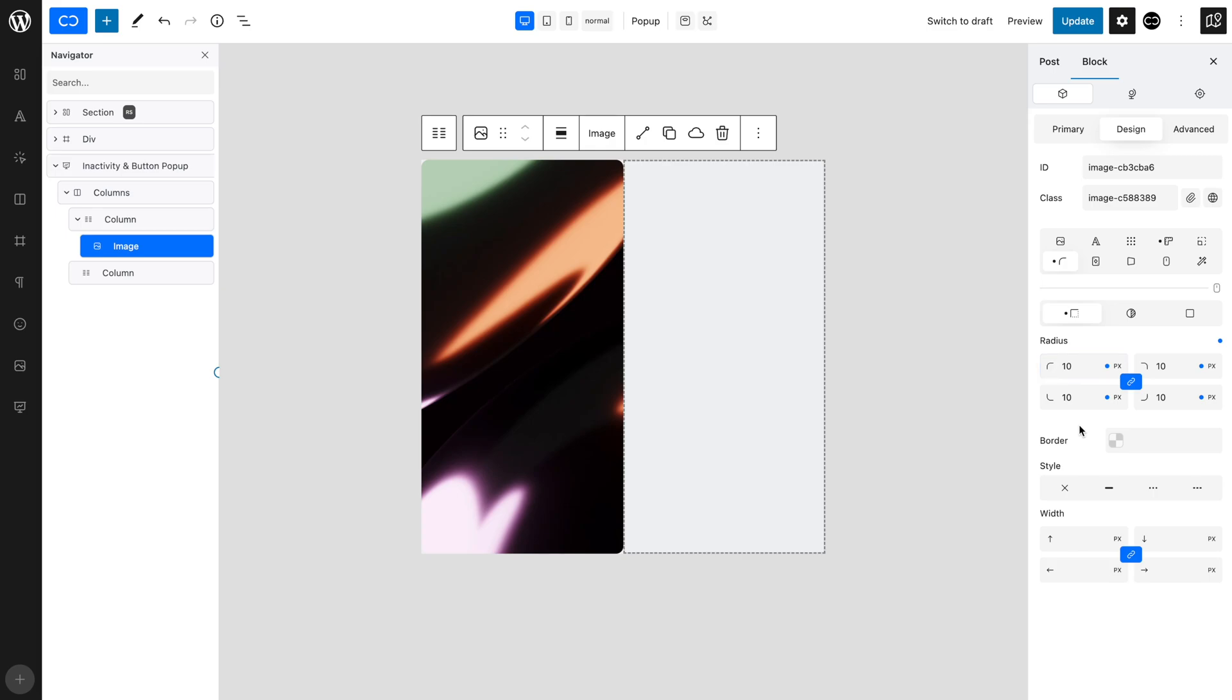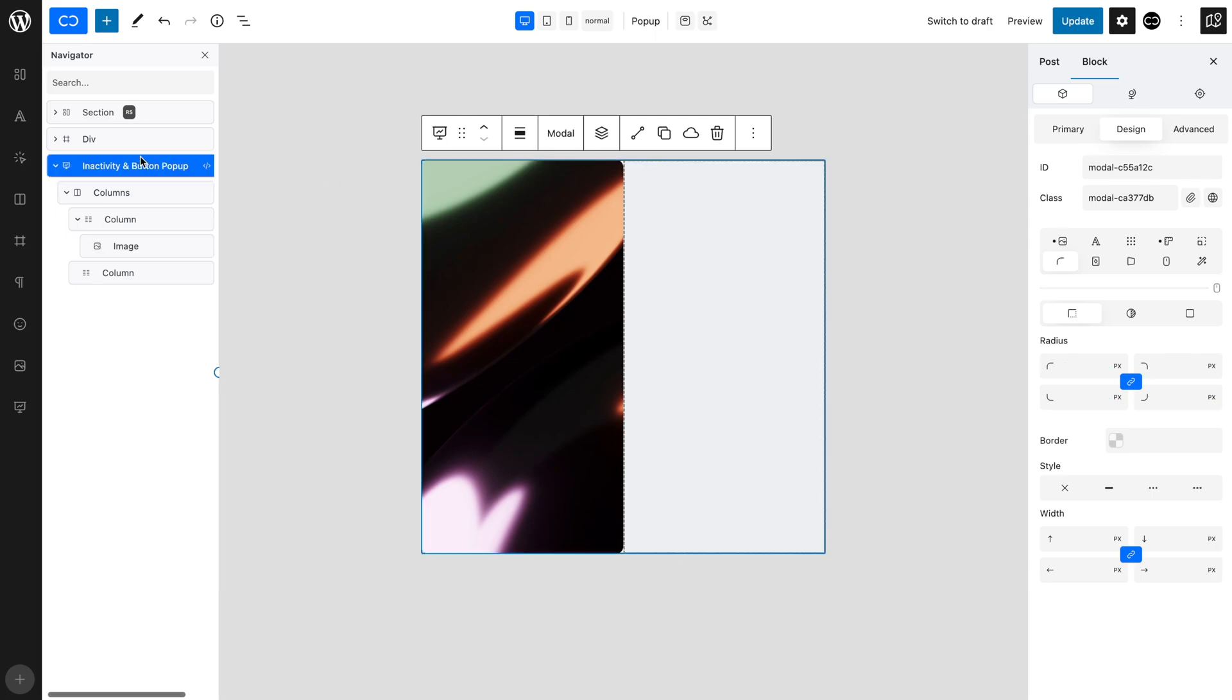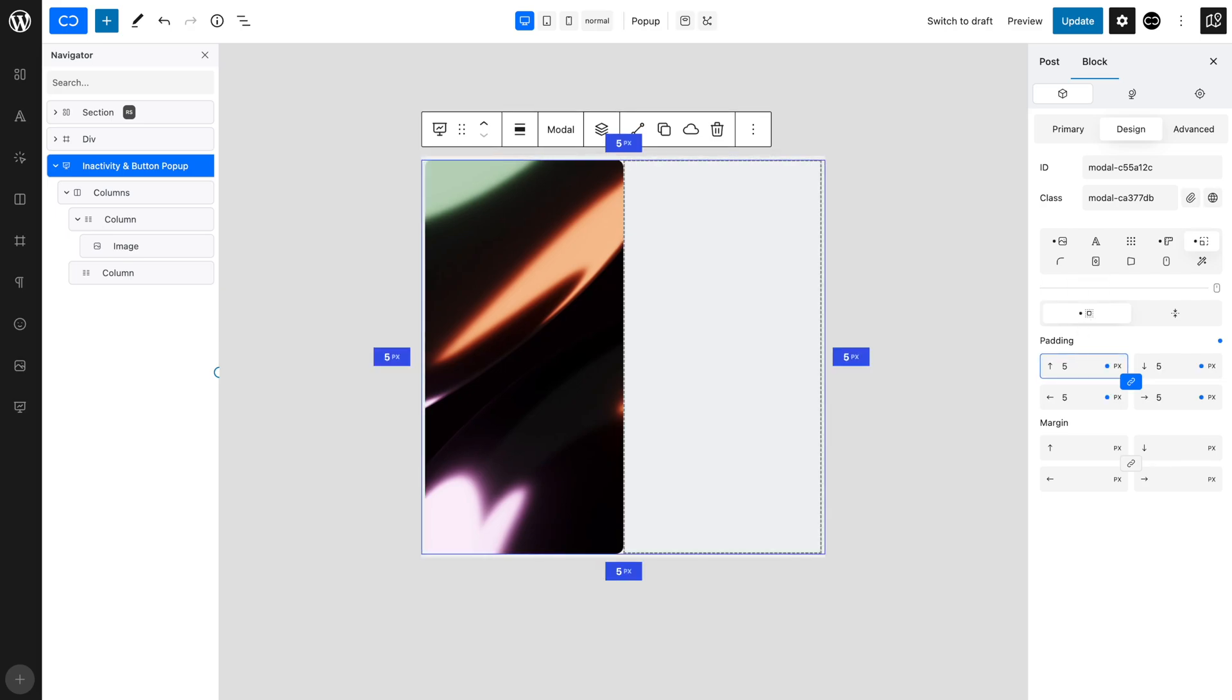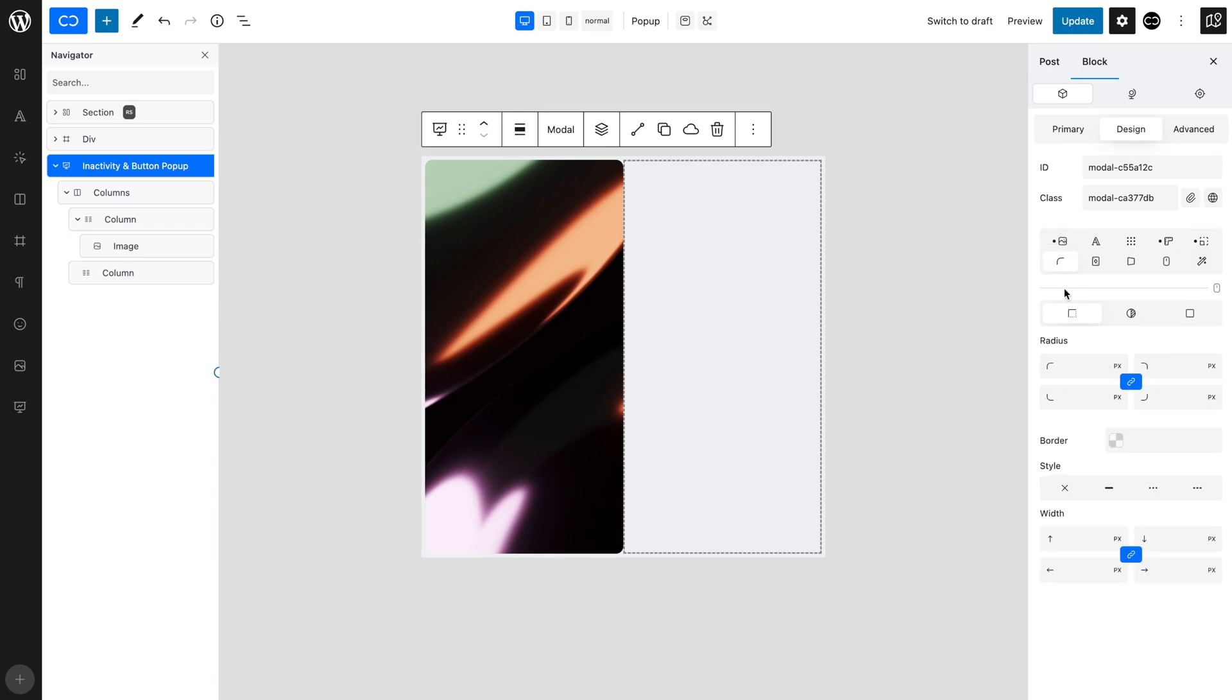Let's add a little bit of space between the image and the edge of the modal block. So, with the pop-up selected, in the design tab and the margin and padding tab, open the spacing tab and add an equal 5 pixel padding. And to match the image, let's add an equal 10 pixel radius to the pop-up.